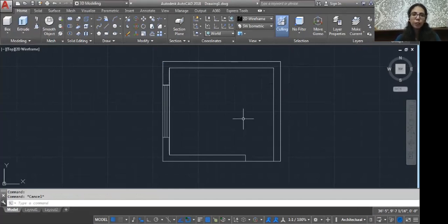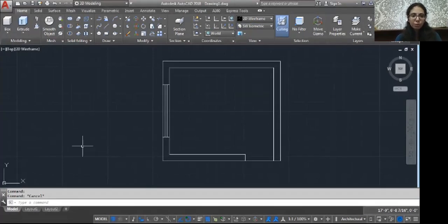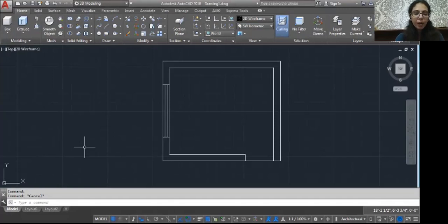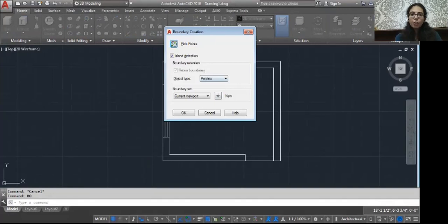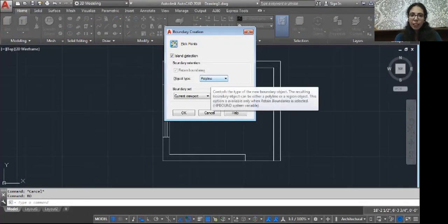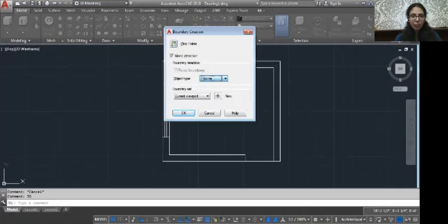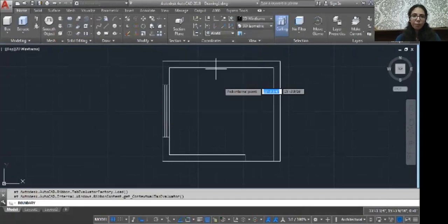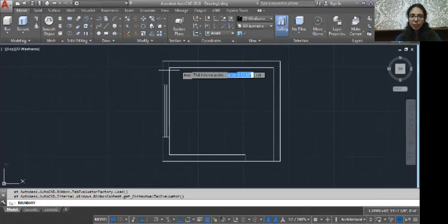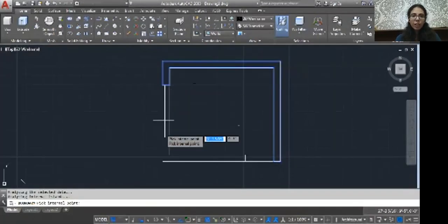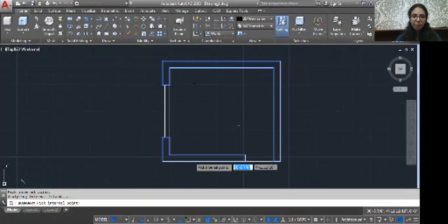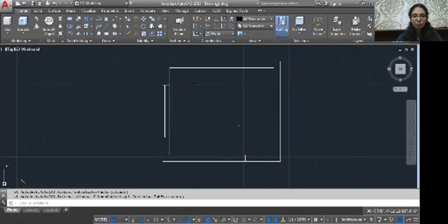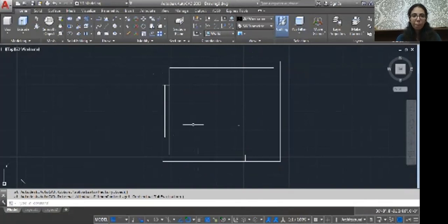Let me introduce one command, that is boundary. BO, enter. Here you have to select polyline and then pick point. Just click inside the wall, click one, and then here is a second wall. Then again click, and see it's one option. Now here is a door, so we have to...